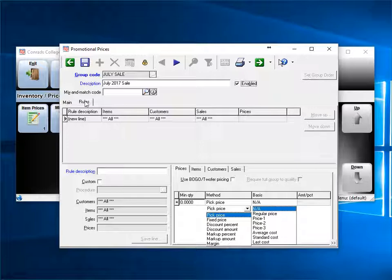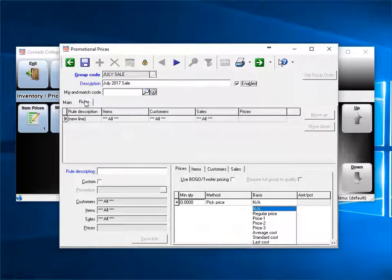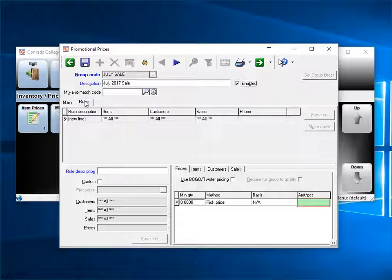Or, you could pick discount, and then again select discount from regular price, price 1, 2, 3, etc. Then, you enter the amount or the percentage here.